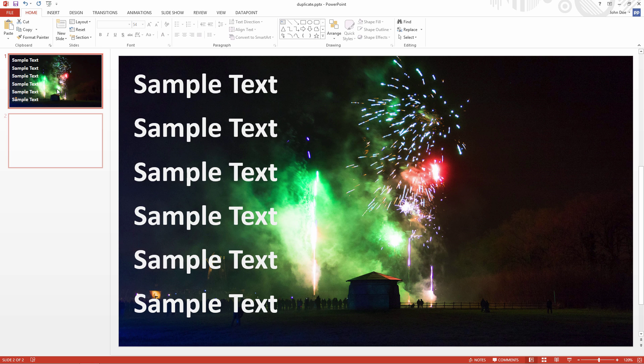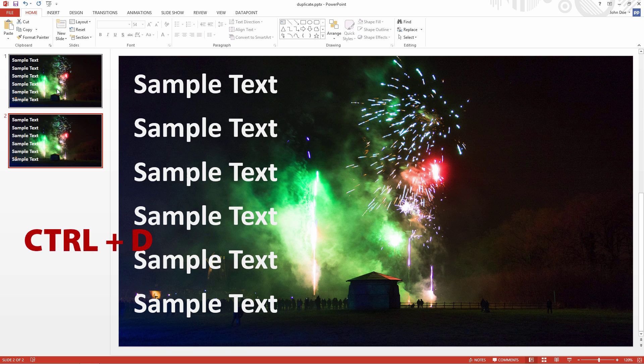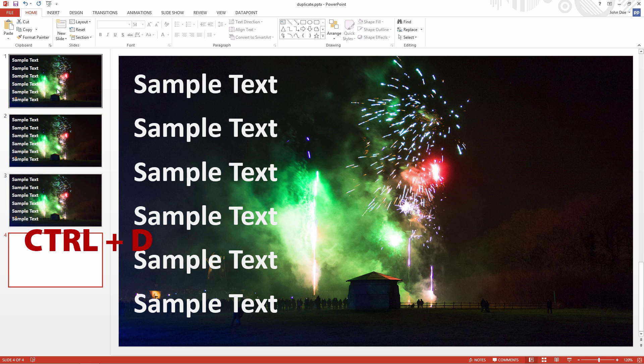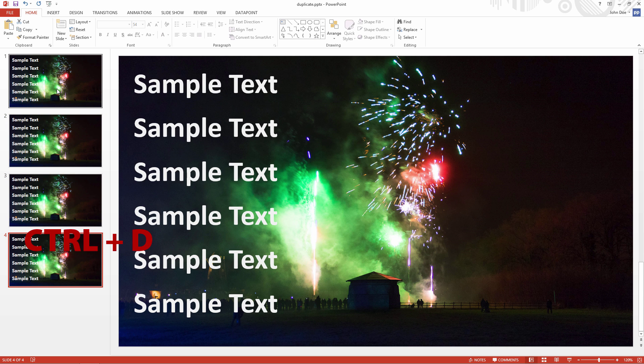Note that Ctrl-D also works on slides. Select the slide that you want to copy at the left, and press Ctrl-D to duplicate it at once.